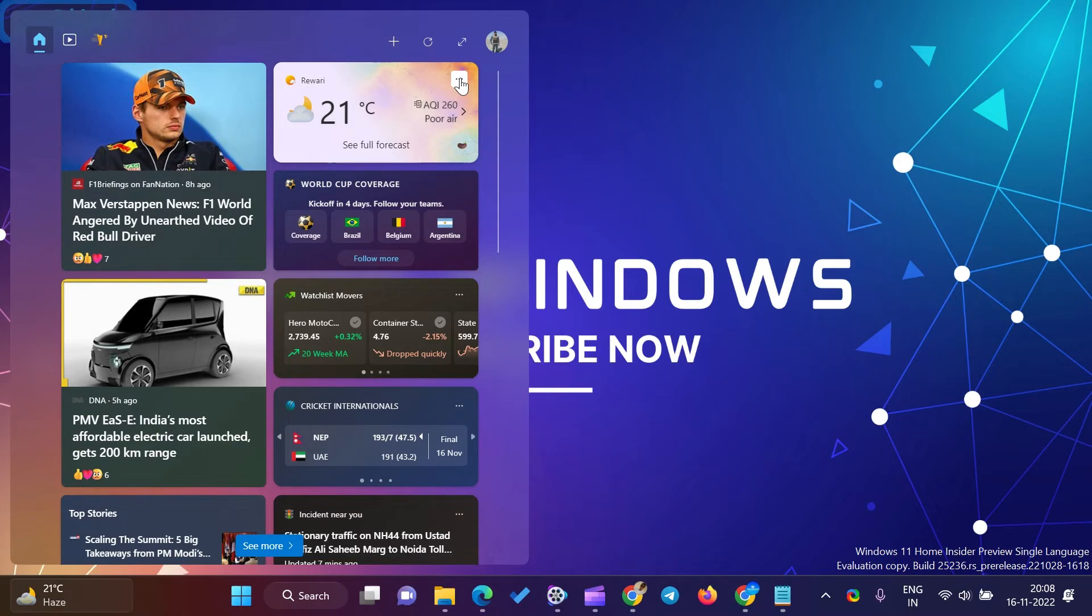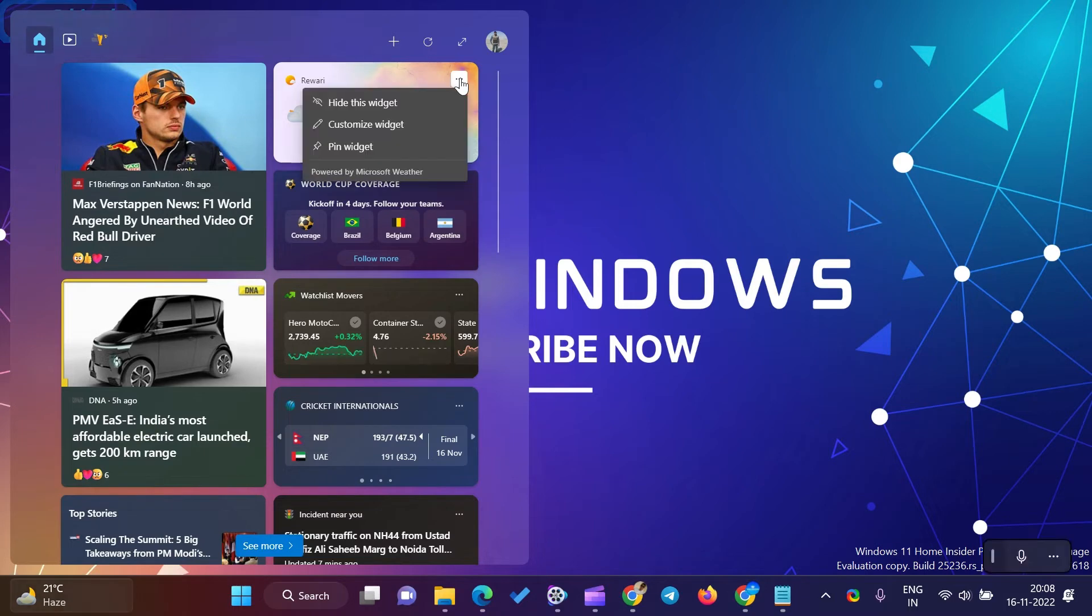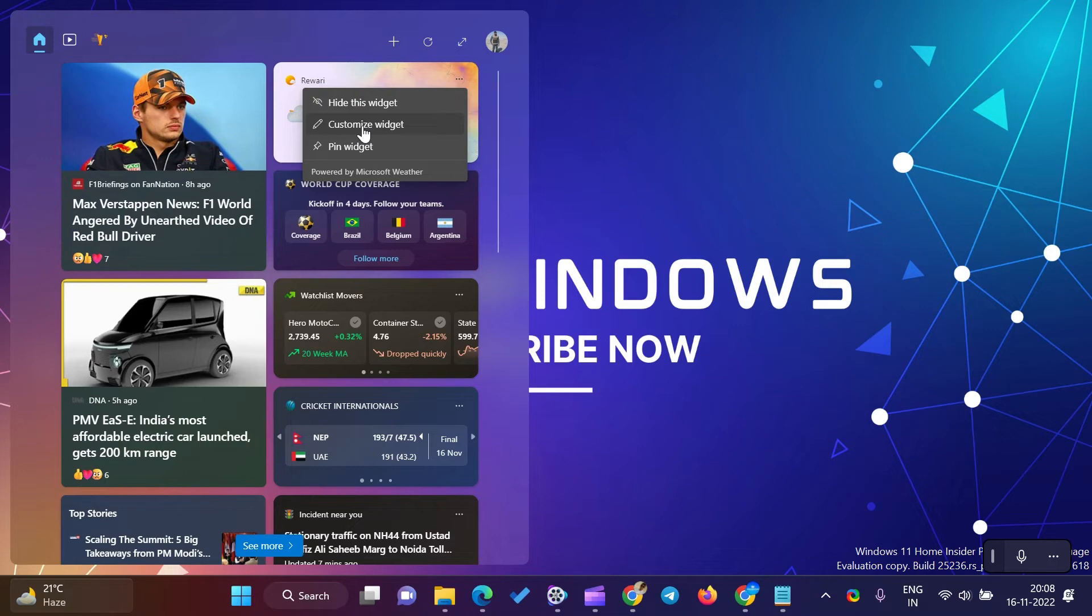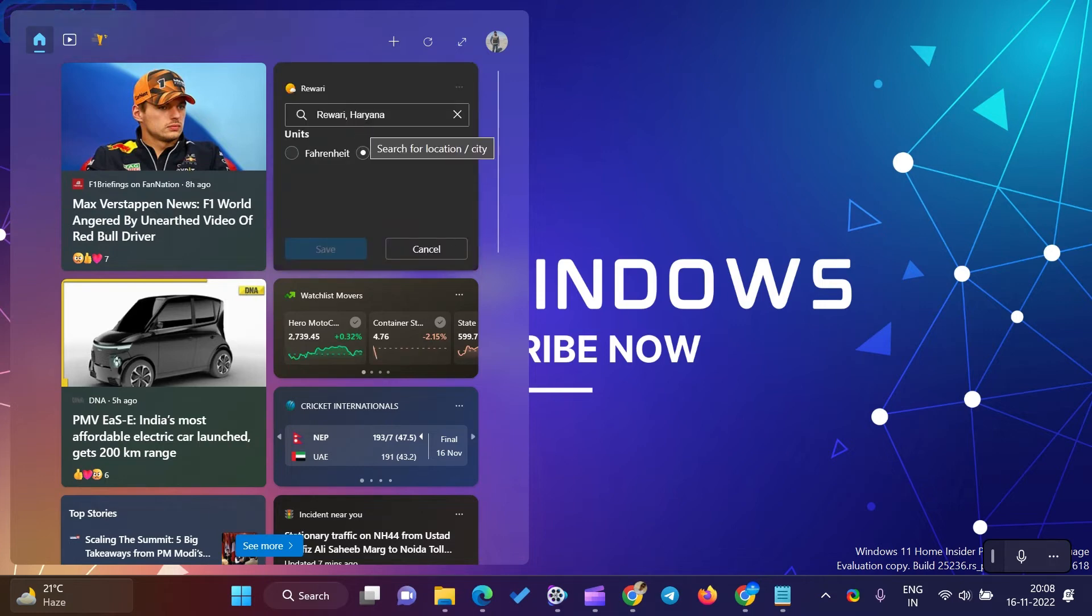First, hover the mouse cursor over the weather information button on the Windows 11 and 10 Taskbar to see the News and Interests flyout. If the flyout does not open upon hovering, click on the weather information button.